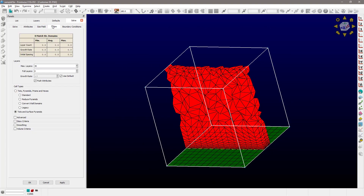Going back to the T-Rex tab, what happens if you now decide that you want to combine those anisotropic cells as much as possible into anisotropic prisms and hexahedral cells? Then you're going to be choosing this option right here, which is the tets, pyramids, prisms, and hexes.